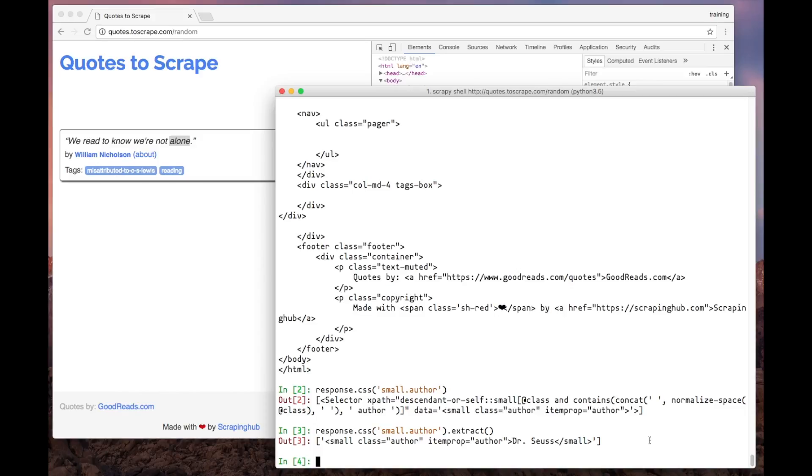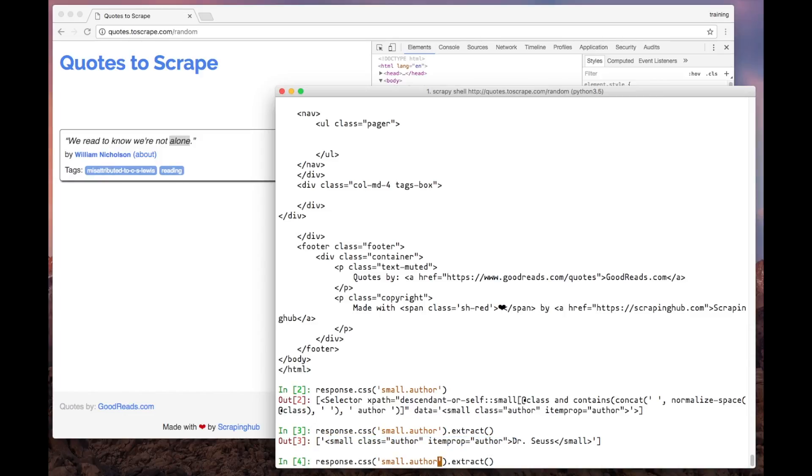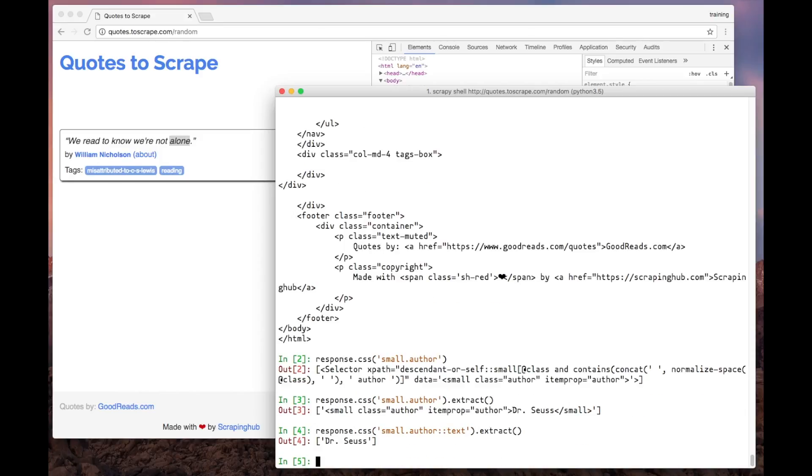However, there are two more things to do here. First, let's get rid of the HTML tags surrounding the author name. To do that, we will change our selector a bit. We will include a double colon text and it will extract the data that we want.